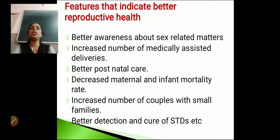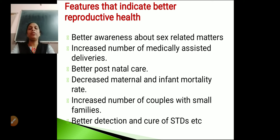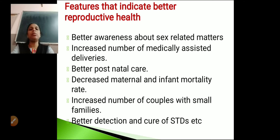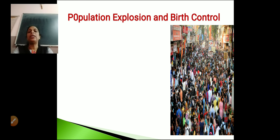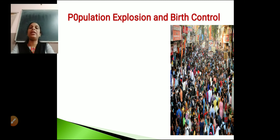One more feature is decreased maternal and infant mortality rate. In a society where the maternal mortality rate and infant mortality rate is less, we say that that society is reproductively healthy.